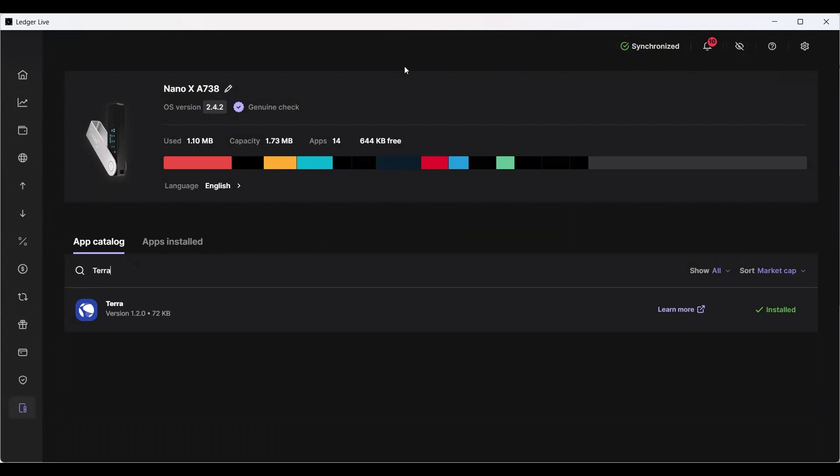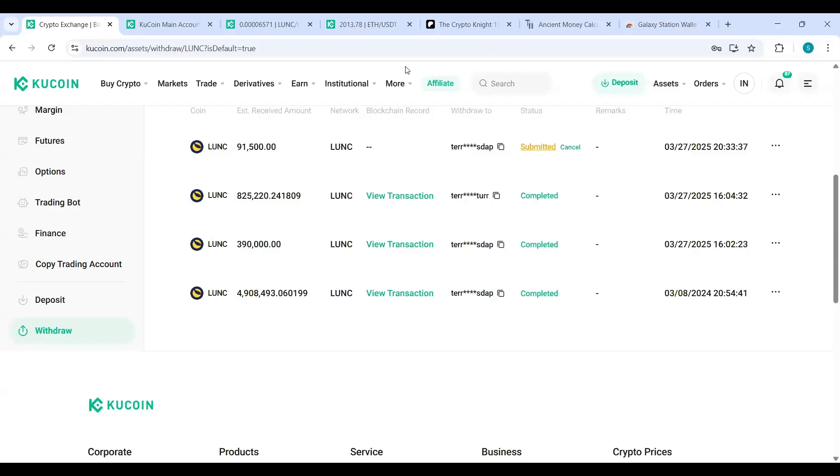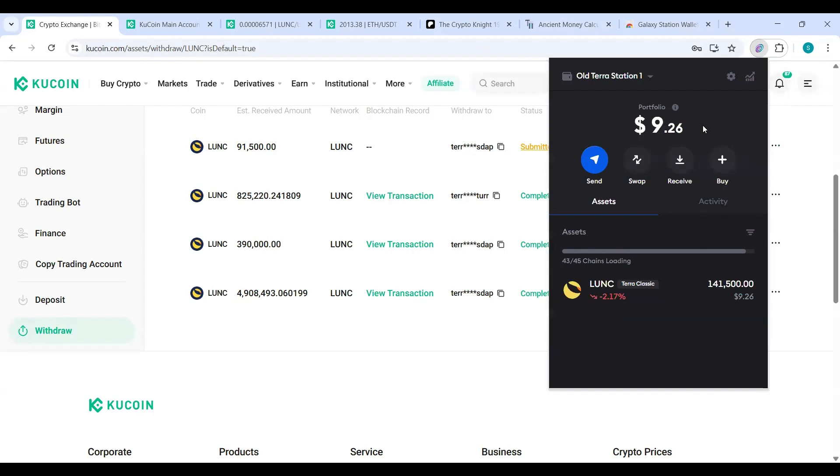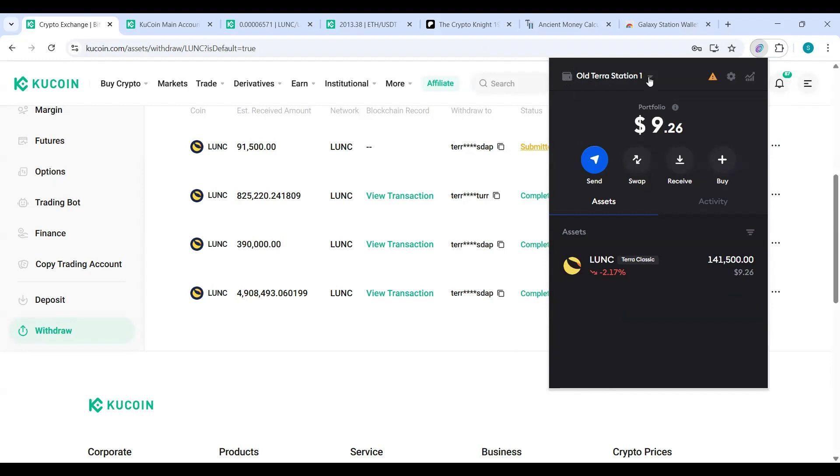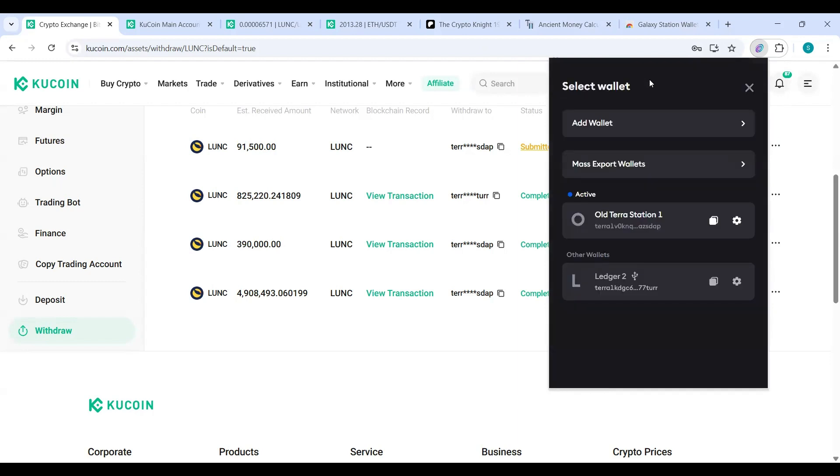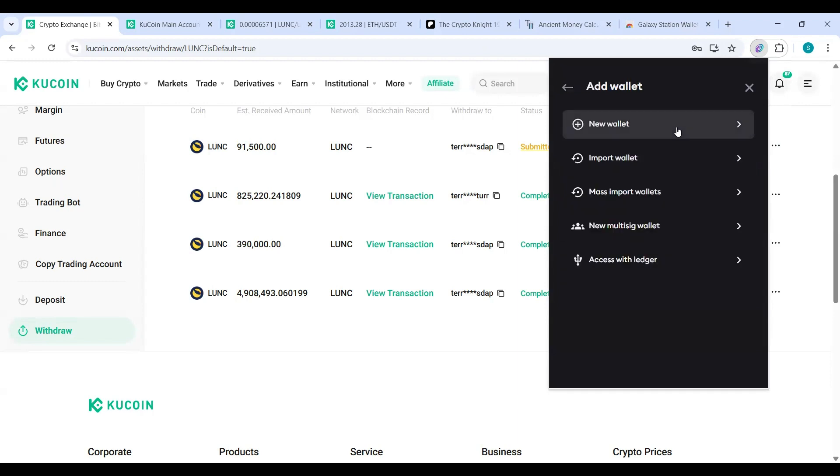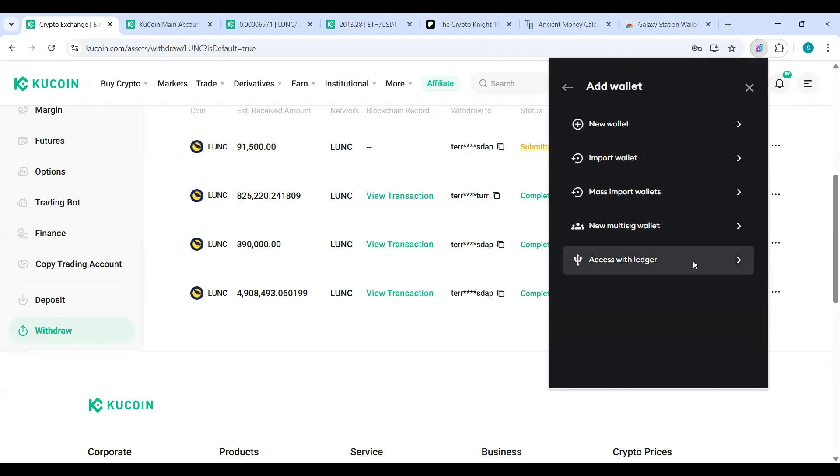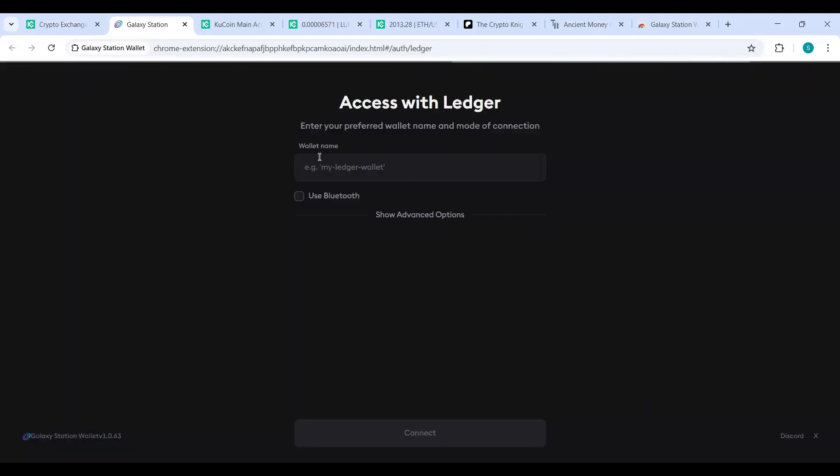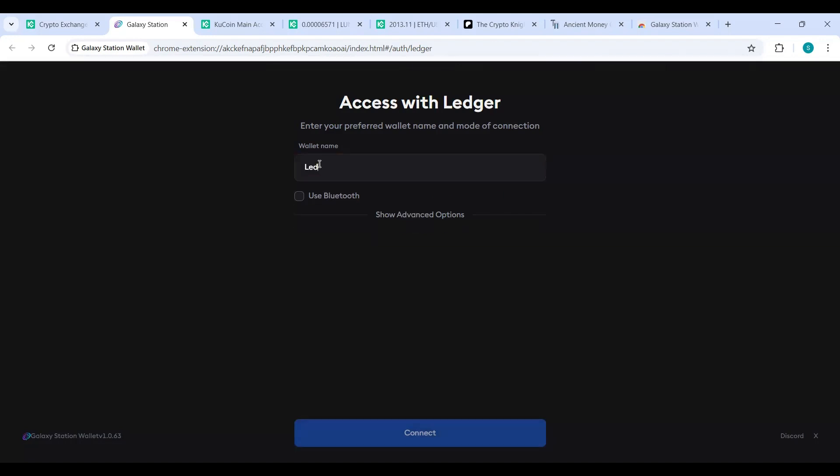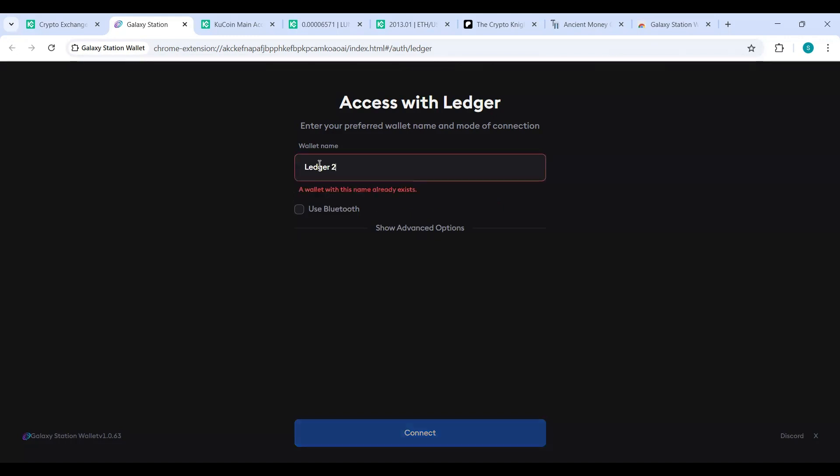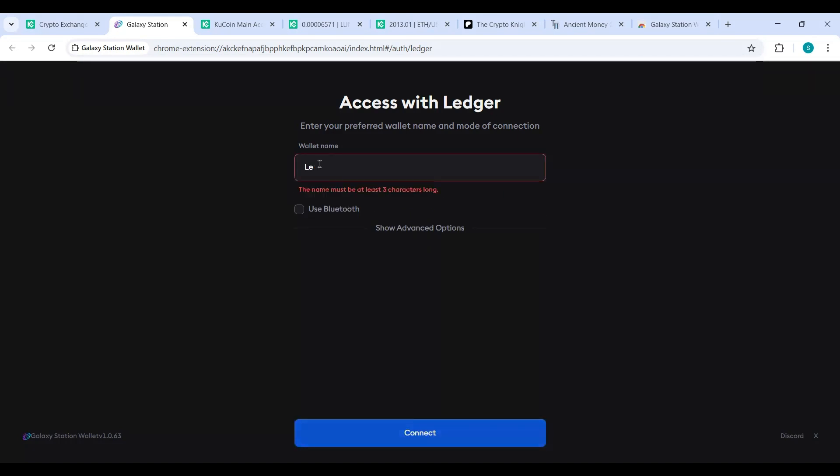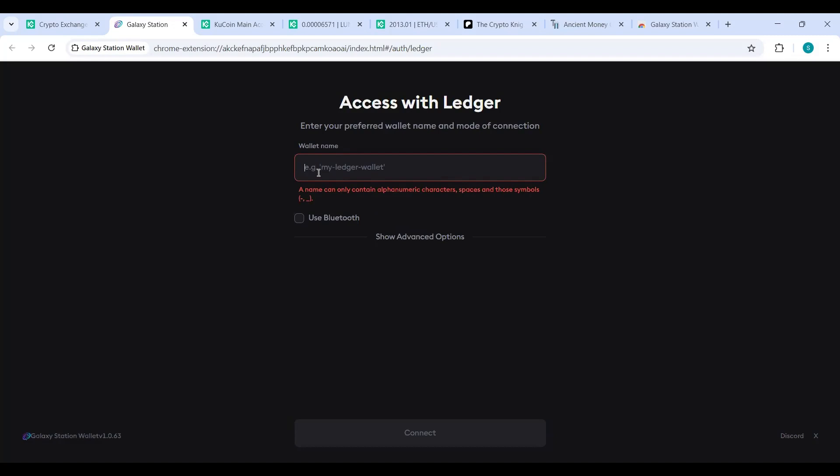Once you install the Terra app on your Ledger, then you're going to go back to your Galaxy Station wallet. Pay attention. Rinse and repeat, very easy. Now what you're going to do is click this down arrow and you want to add wallet. When you go to add wallet, you're going to go to Access With Ledger, and then you're going to give it a name. In my case, Ledger Two. Just for the sake of training, I'm going to name it something else even though it's the same address.